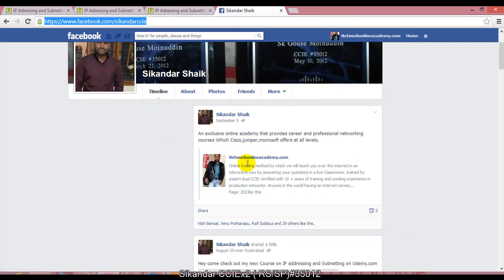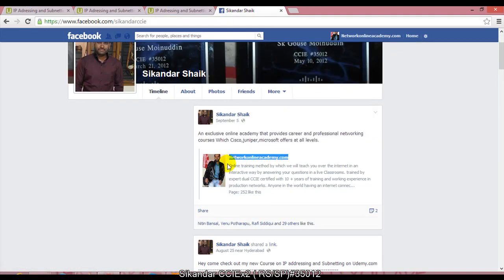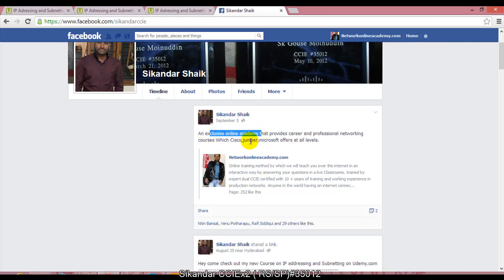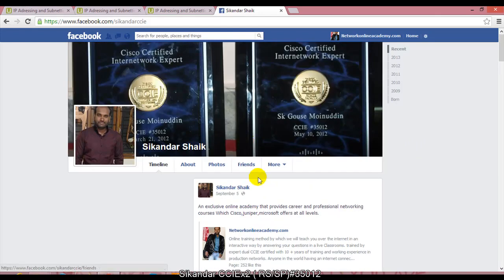You can also follow me on my new website networkingonlineacademy.com, which is the online training method where you'll stay updated with all the updating courses I'll be doing in the next couple of months. I'll be updating more courses on CCNA, CCNPs, as well as CCIE. You can watch them on udemy.com as well, and I also do online training sessions.